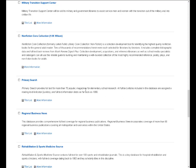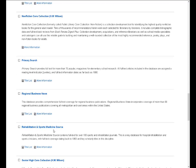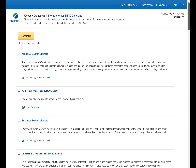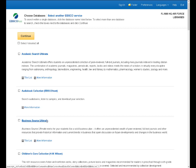It goes all the way down to Primary Search, which is a database aimed at the kindergarten through fifth grade or elementary school level. Both are very multidisciplinary databases in that they cover just a little bit of everything. Now you also have multidisciplinary databases that are aimed at different audiences or age groups, as well as a number of specialized databases which focus in on one particular subject area, like Rehabilitation and Sports Medicine Source or Business Source Ultimate.